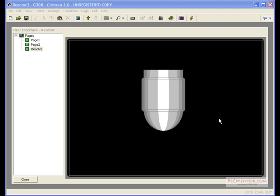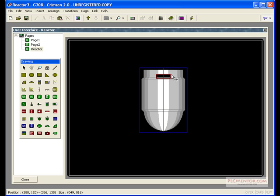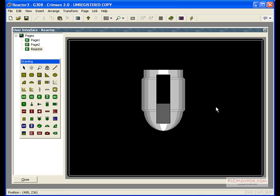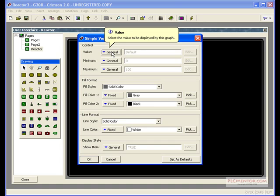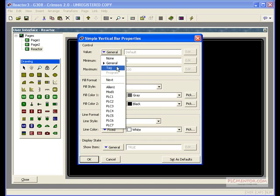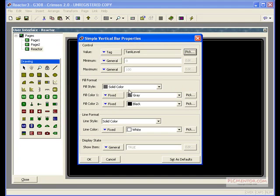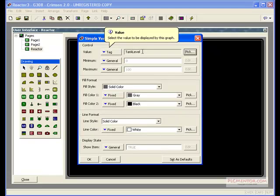Let's make a way to display our tank level. We'll bring up our Toolbar, select a Simple Vertical Bar, and draw that right over the top of our tank. Now, we need to assign that a tag. We'll bring up the properties of it and the Control Value. We'll select Tank Level. This is an integer tag that I created previously and assigned a script to, so we can simulate our tank filling.